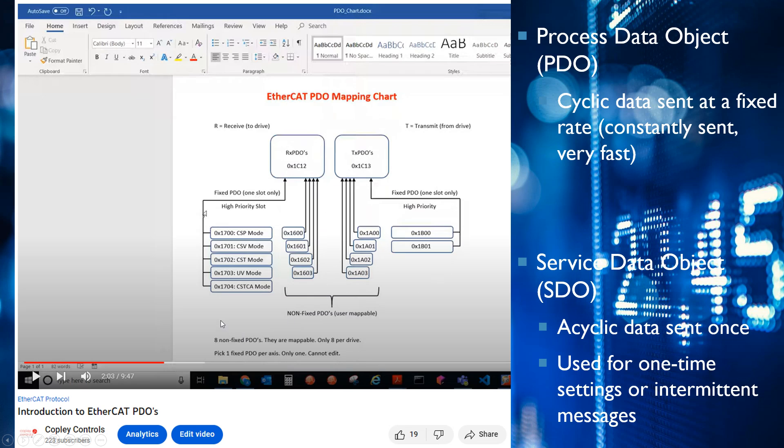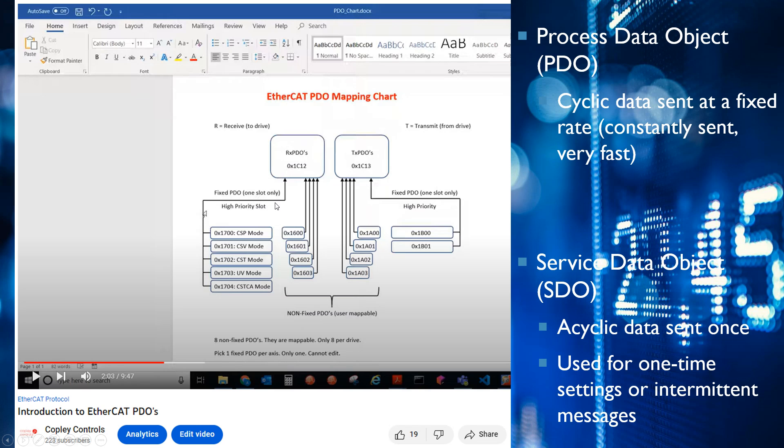Per node there are eight user mappable PDOs. You have four receive and four transmit, and then you have these fixed PDOs. You can only pick one fixed PDO per axis, and then you can use all eight of these if you wanted to.